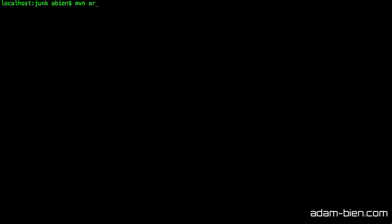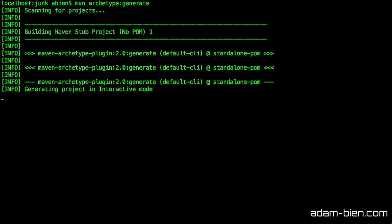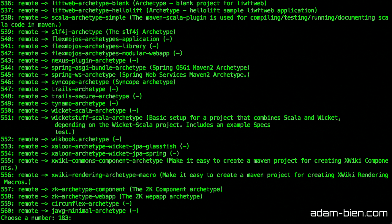I execute a plugin called Maven archetype generate. This plugin fetches a list of project templates from a Maven repository, displays that, and I can choose a project from here.